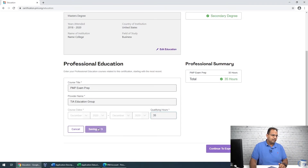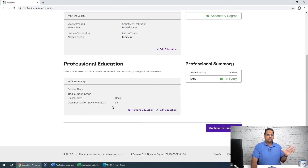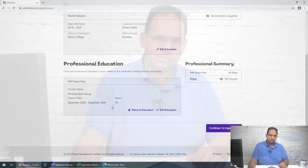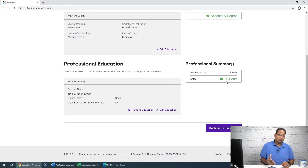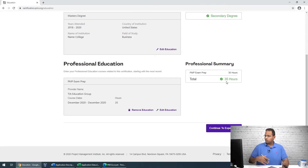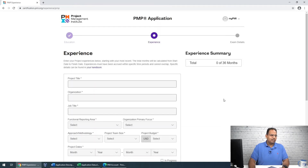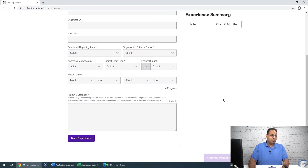Once that's saved, if you have multiple classes — say one gave you 10 hours, another 20, another 5 — you can keep adding them. But once you've met the 35-hour requirement, the system recognizes it and you don't need to add more. At that point you click 'Continue to Experience,' which is the long, big part of the application.